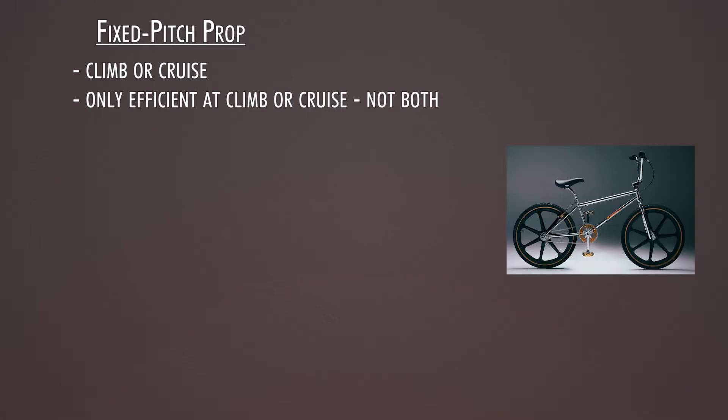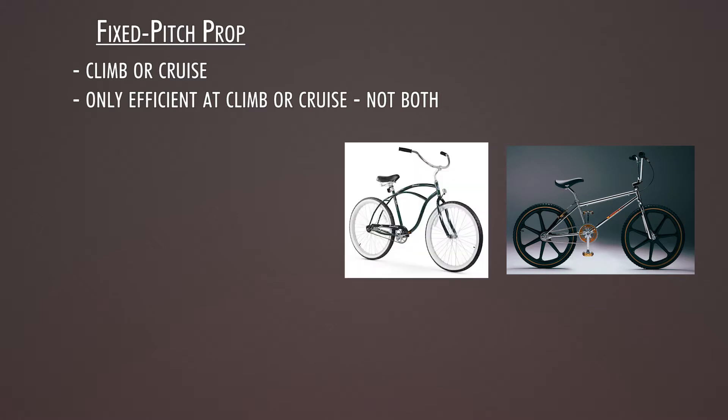Think BMX bike and a cruising bike. On the BMX bike you can pedal really fast and go slow, or you can have a hard time starting out in the one gear cruise bike. That's a climb versus a cruise prop.